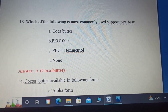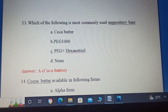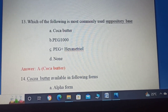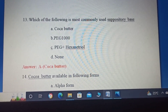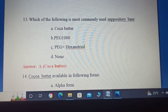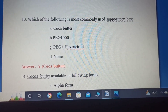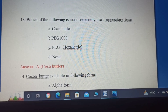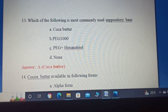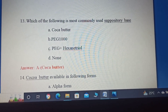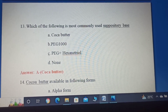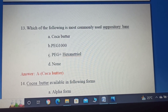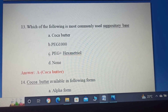Thirteenth question: Which of the following is the most commonly used suppository base? Option A: Cocoa Butter. Option B: PEG 1000. Option C: PEG plus hexaneutral. Option D: None. The answer for this question is Option A: Cocoa Butter.